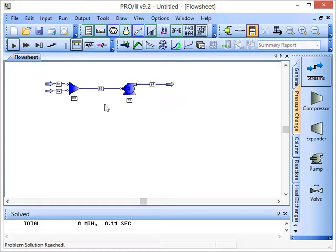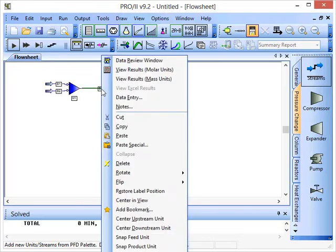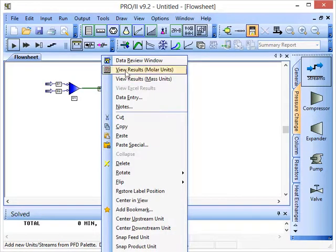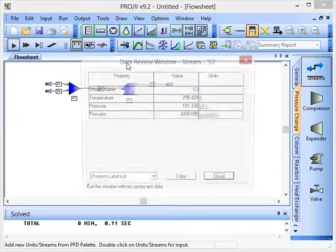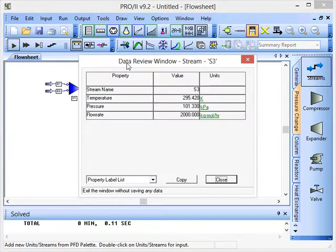To review the results, we can click on the different streams and unit operations. If we right-click on this stream S3 and then click Review Data Window, we can see the temperature of this stream.